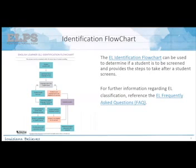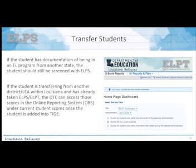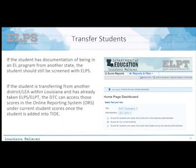There's a flowchart available on the English Learner website in the English Learner Library that takes you through each step to determine whether a student is an English Learner. For transfer students already identified as ELs from another state, they still need to be screened with ELPS to qualify for entry into Louisiana's EL program. If transferring within Louisiana, once the student is added to TIDE with their LICID, the ELPS or ELPT score can be accessed in the ORS under Current Student Scores.